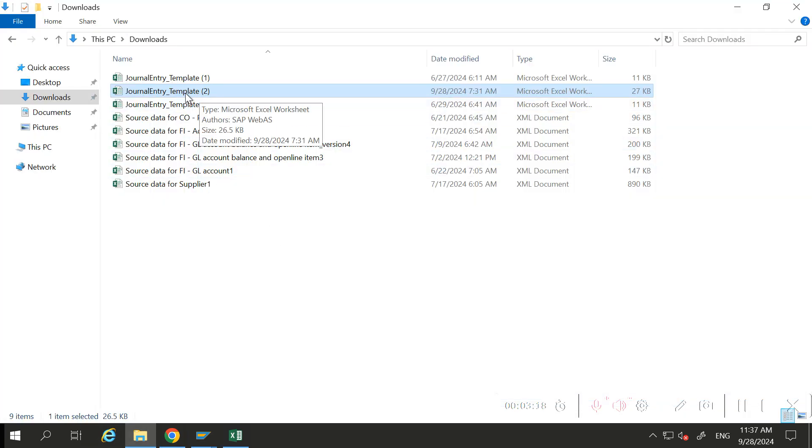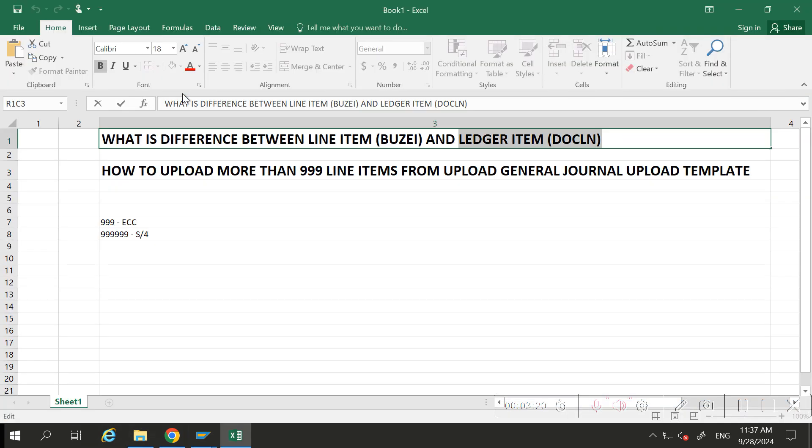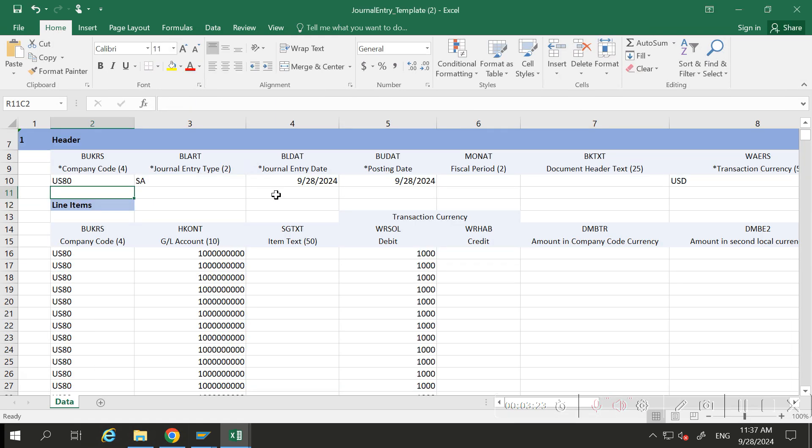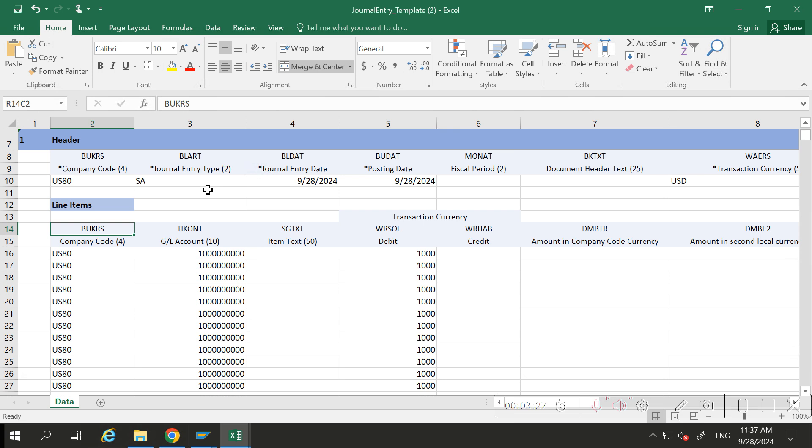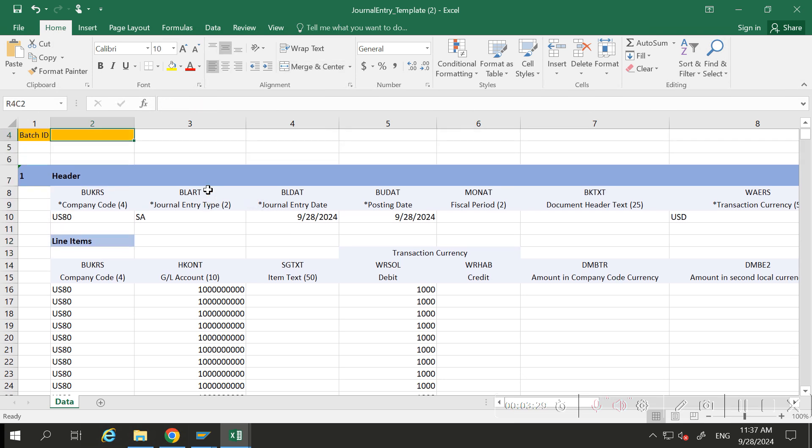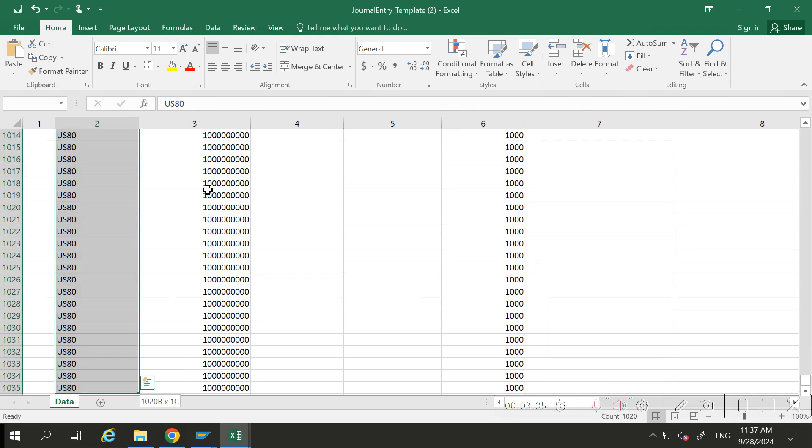So here, this is the upload general journal entry template. In this, I have filled the data with more than 1020 line items, and I am going to upload it.